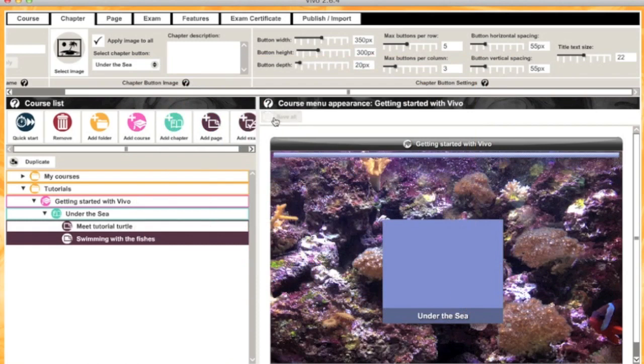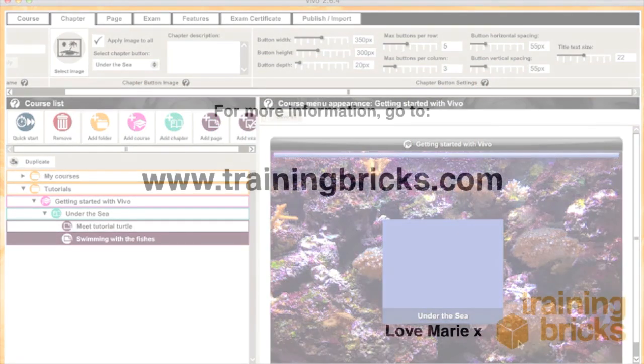Once you've pressed save, you're ready to start creating pages, so see you in the next tutorial.